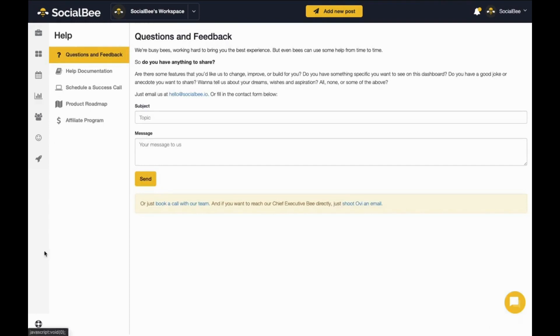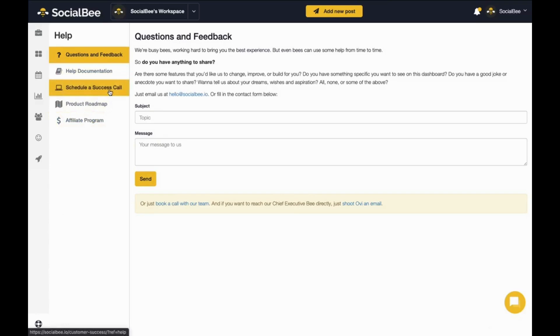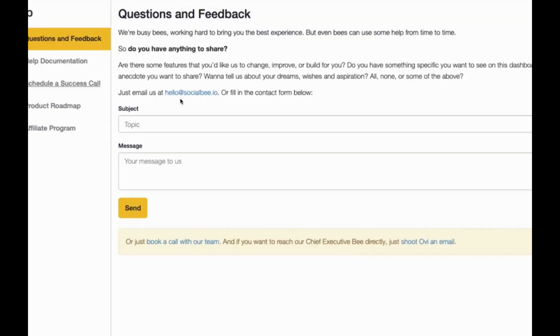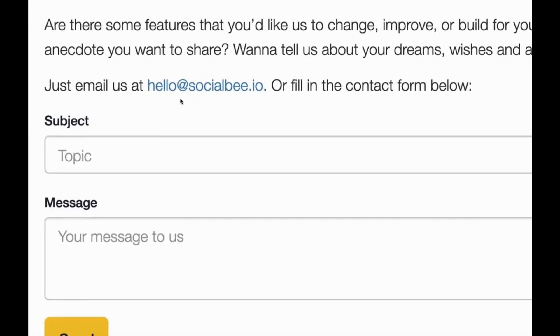And if you have questions, hit the help menu for more insights, schedule a success call, or email us at hello at socialbee.io